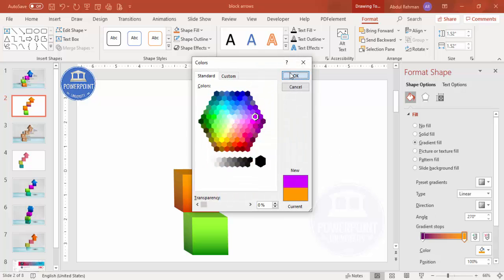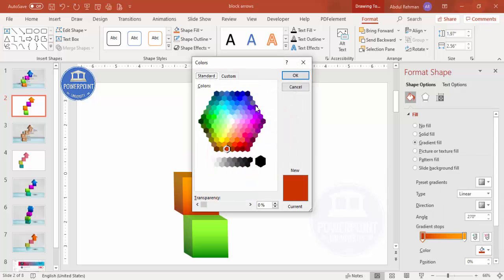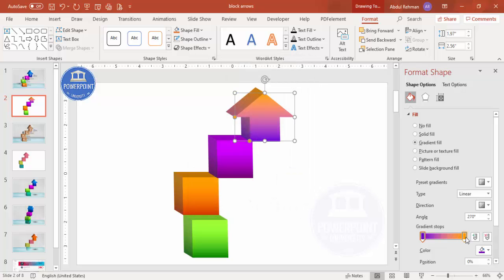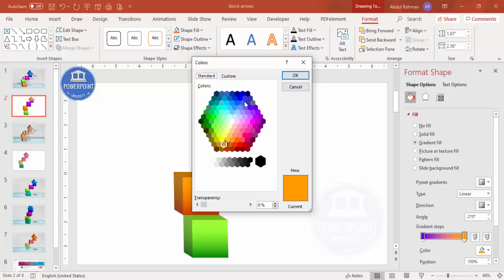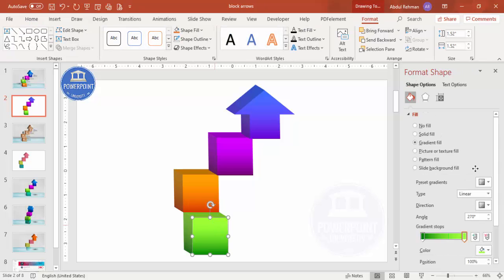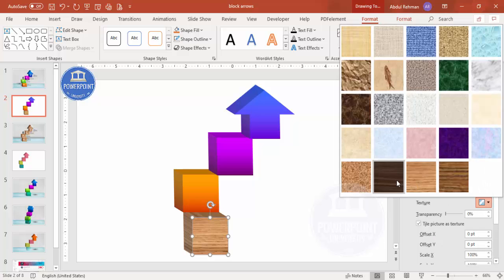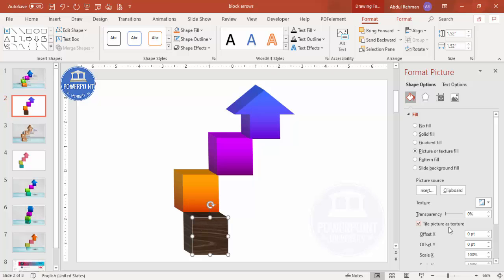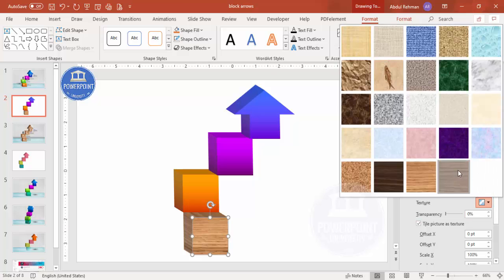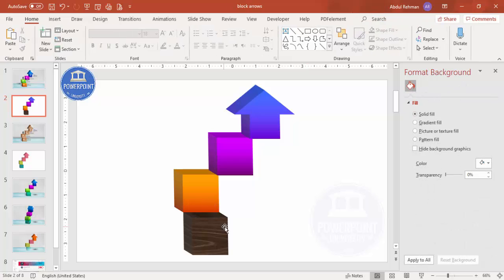Try different color combinations — there are a lot of colors available. To give a wooden effect, select the shape, go to Picture or Texture Fill > Texture, and select whichever texture you want: darker brown, lighter brown, or medium. You can pick whatever color combination looks better.